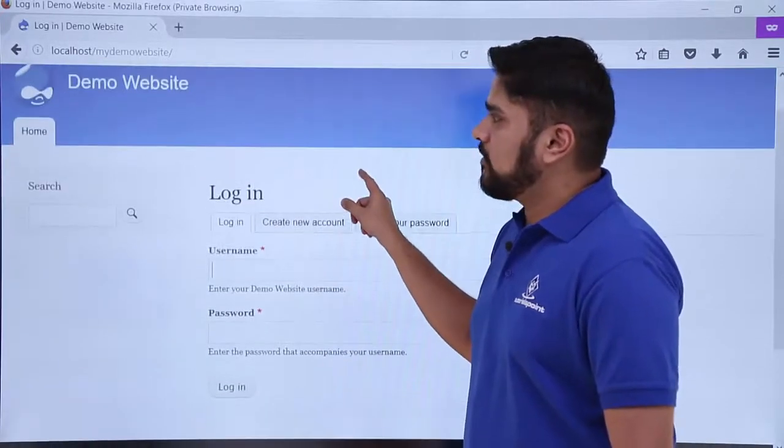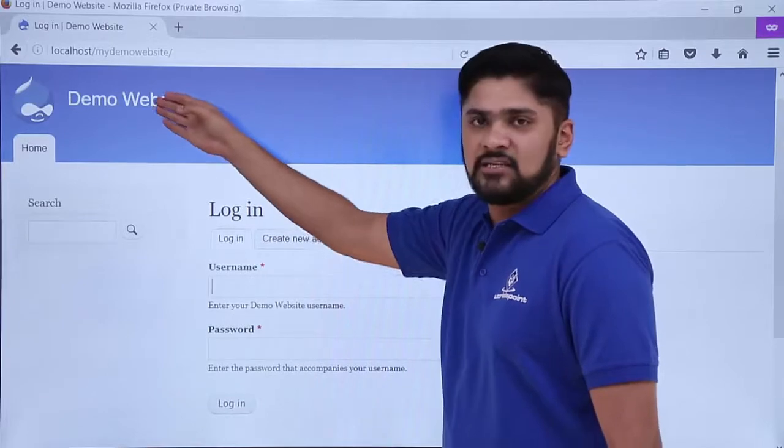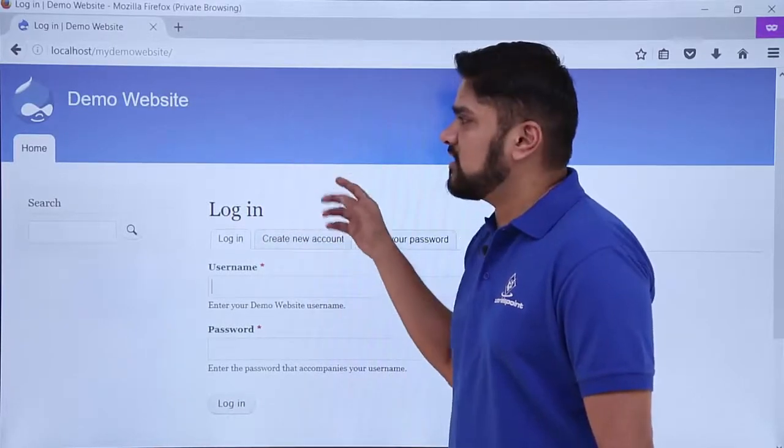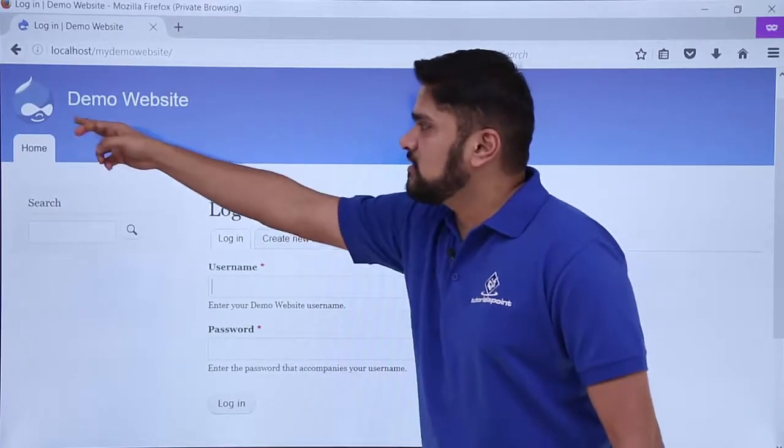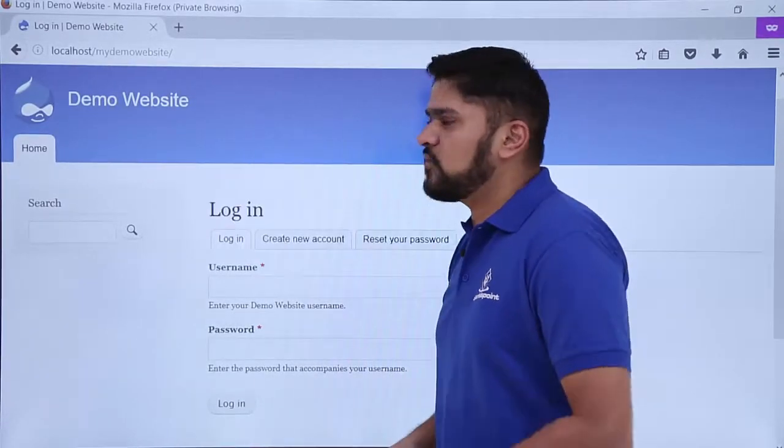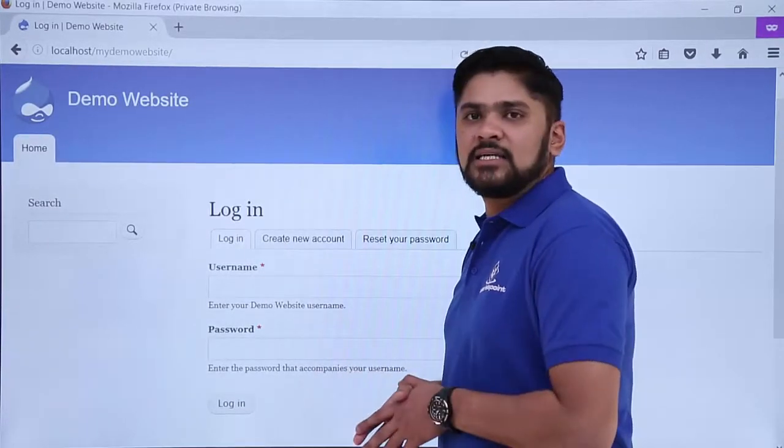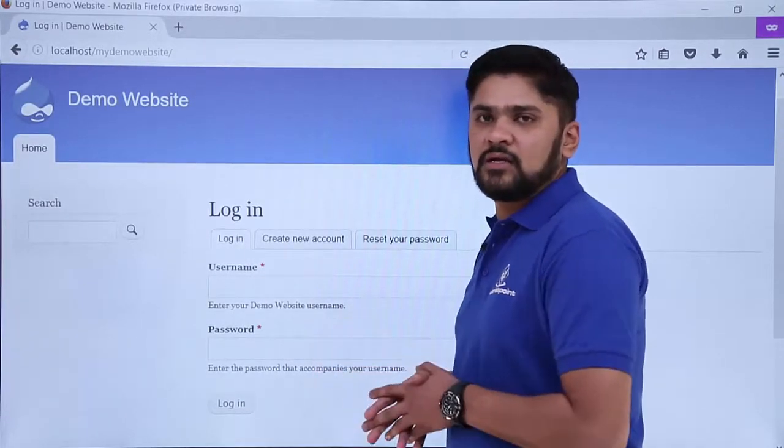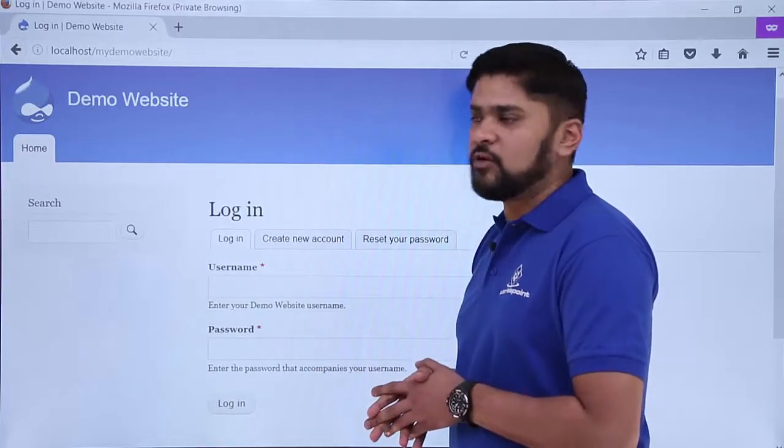Here you can see the header and the text demo website. We can change it easily. This is the image. We can obviously change the header settings which we will see in the upcoming videos.